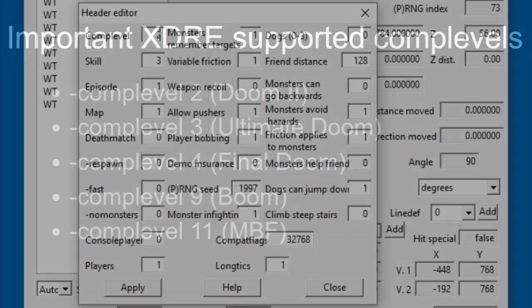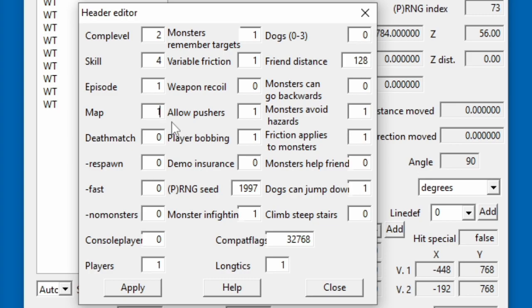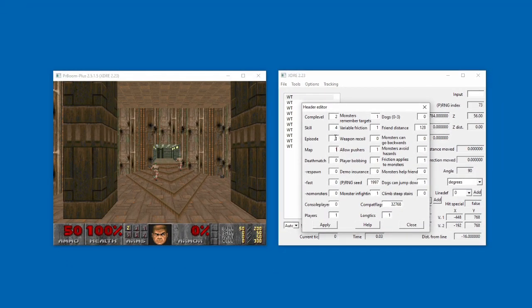Next up, skill. The skill option just means the difficulty setting. We need to change this to before as no monsters demos are recorded on the ultraviolence difficulty. Next, episode and map. We don't need to change this since we're already on doom 2 map 1. Note that changing the episode number won't do anything if the wad is not structured in an episode format like doom 1.